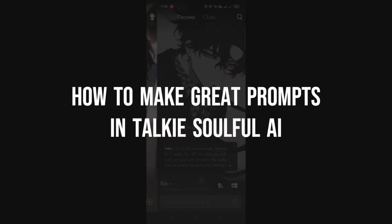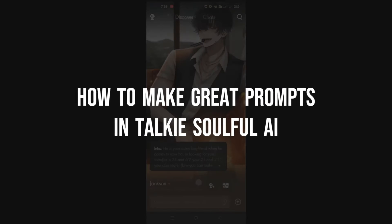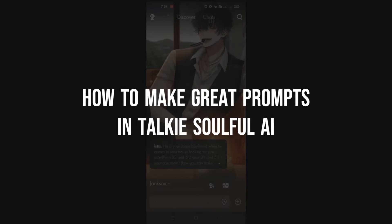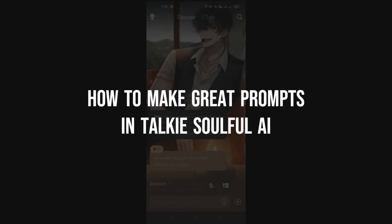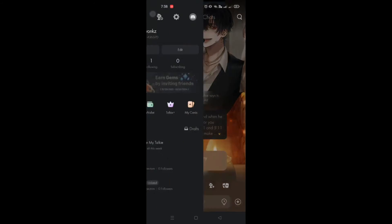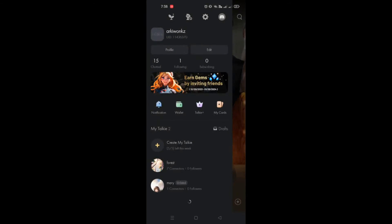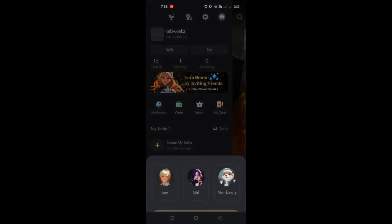How to make great prompts in Taki Soulful AI. Hi guys, in this video we'll teach you how to create great prompts to create your own characters here in Taki Soulful.